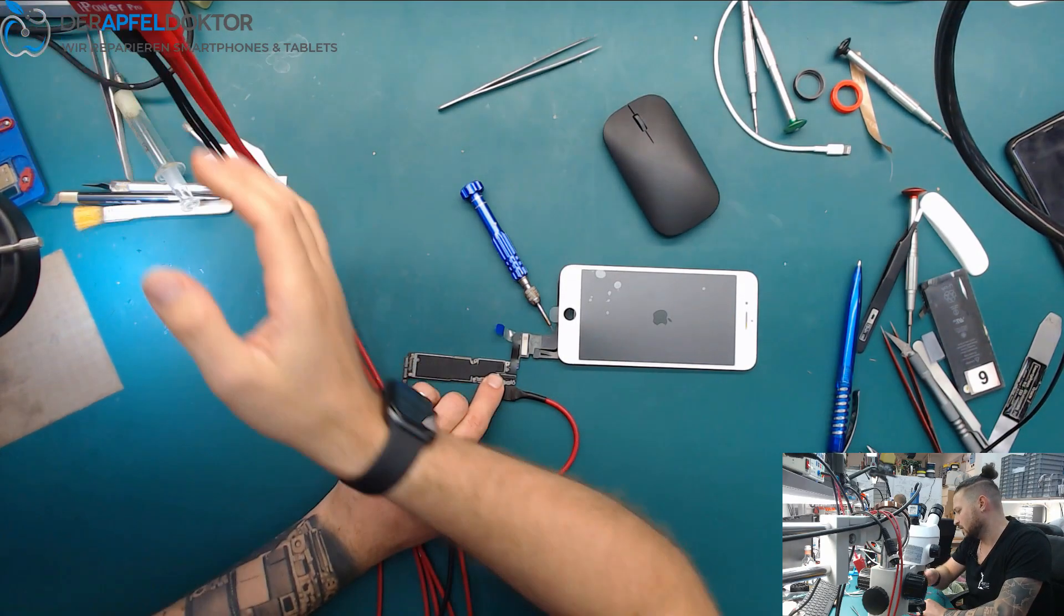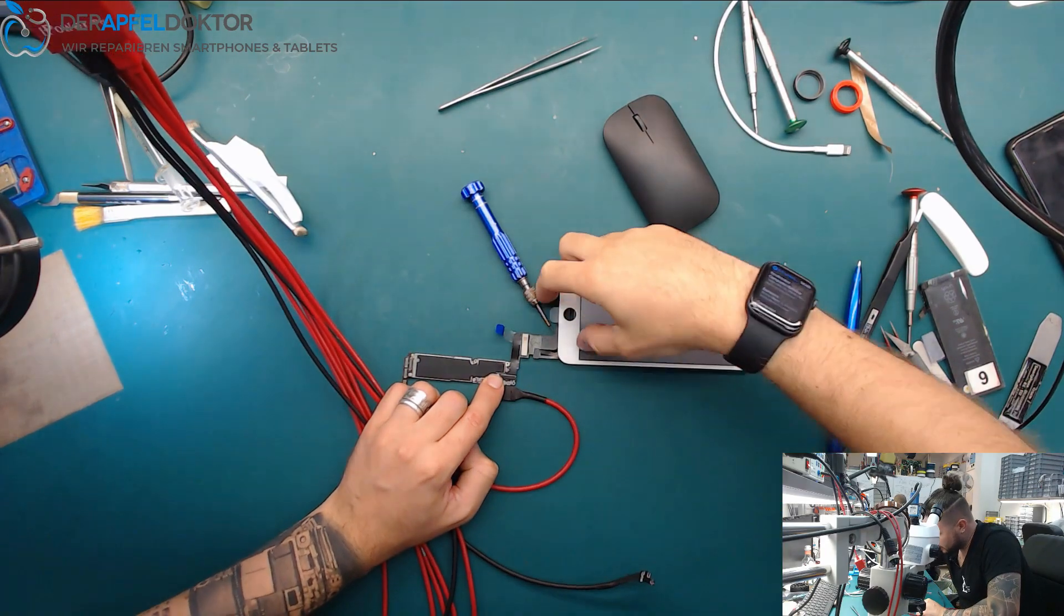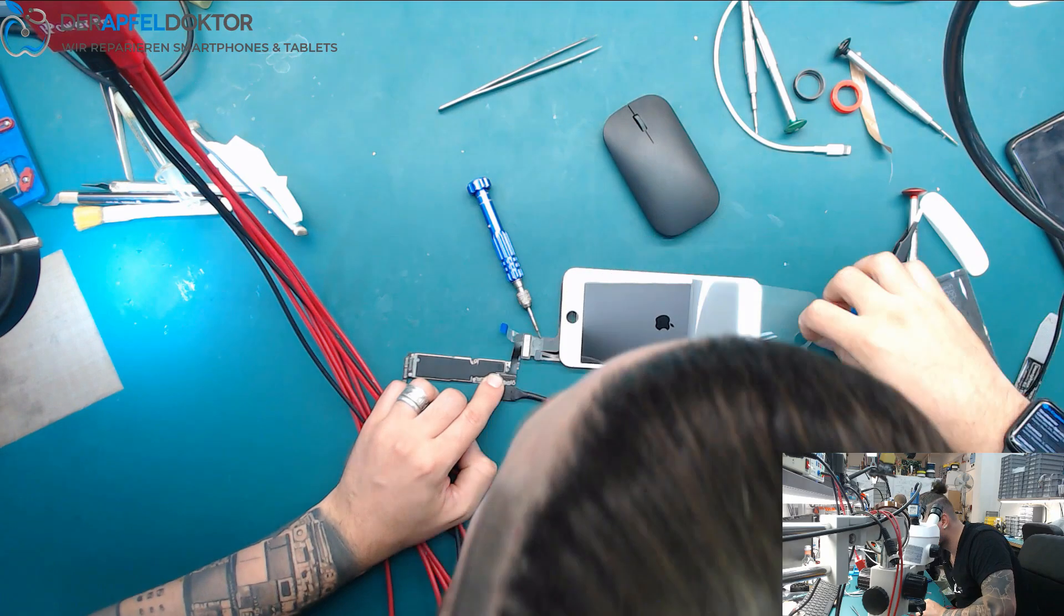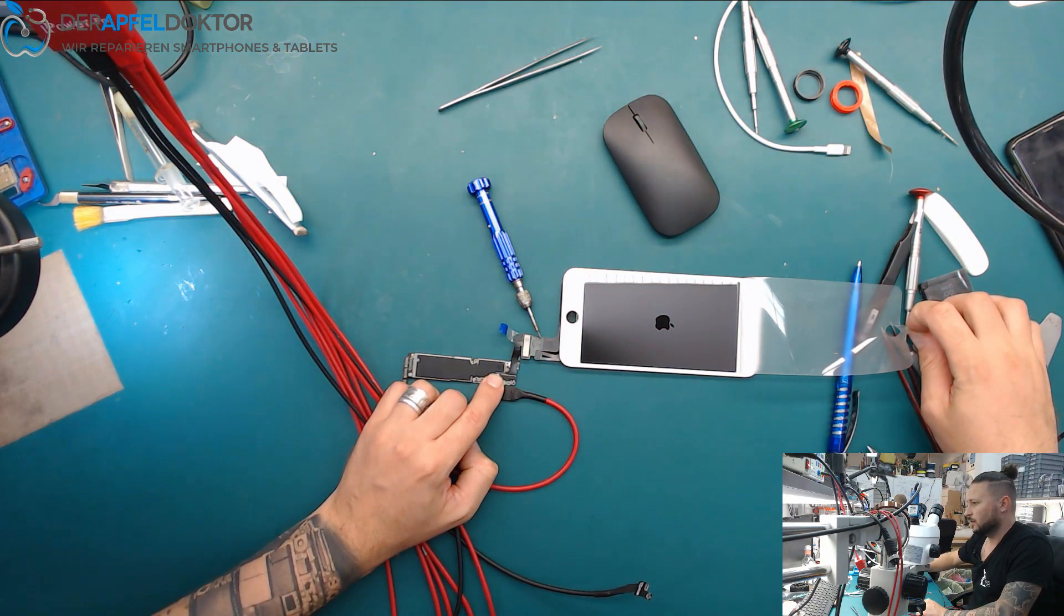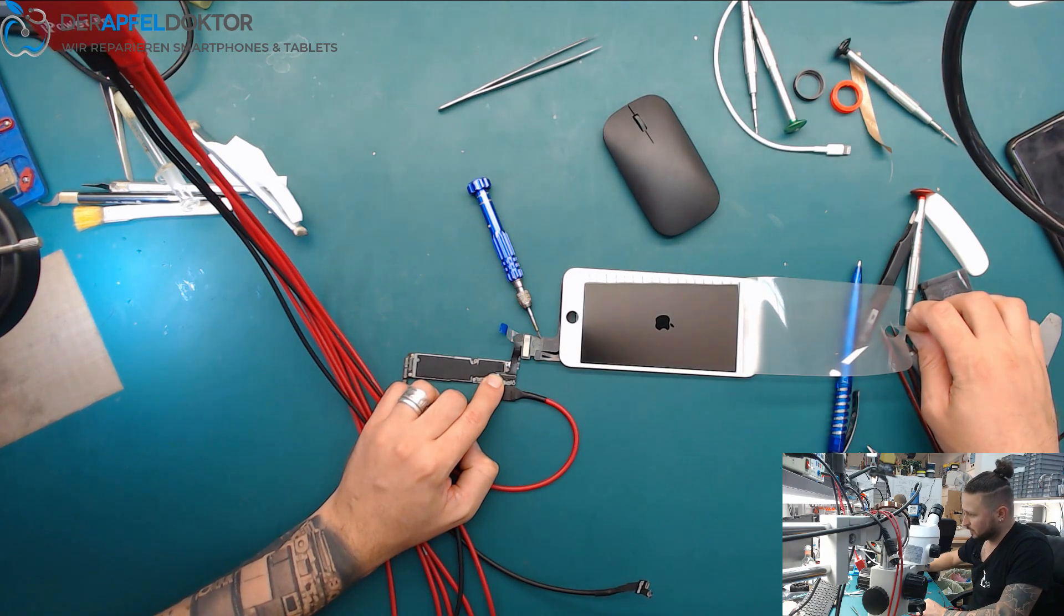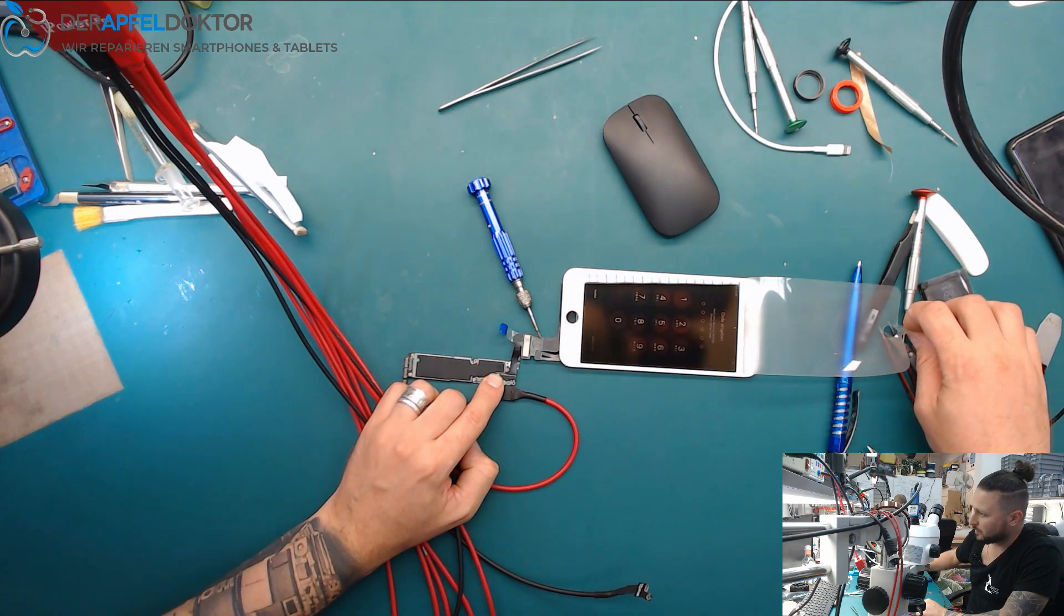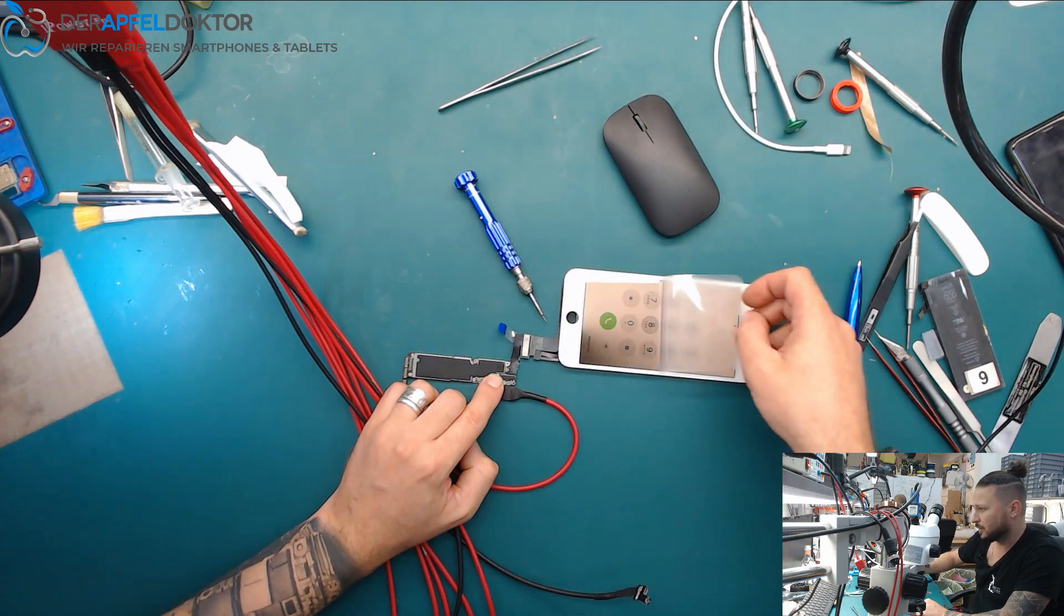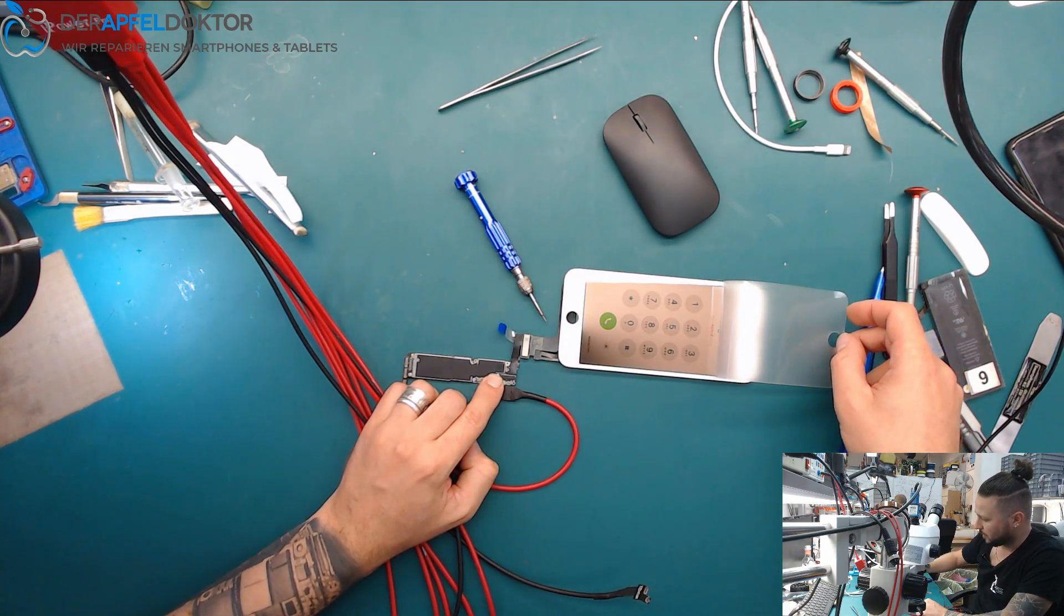And what we see is, I think here you can see it better, it's just a half backlight. On iPhone 8 Plus, like on iPhone 7 Plus, here you can see it again, we have two backlight circuits.